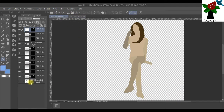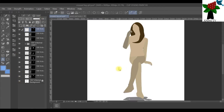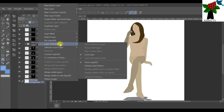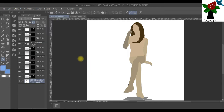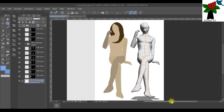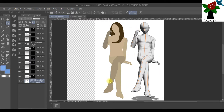We derived the image from the background. I'm going to open the background and release it. To release the background, right-click on the layer palette, activate the background layer, then go to Layer Setting and click on Lock Layer so that it unchecks and the background is released. Click on the operation tool and move the slide to the right — you'll notice the images look alike because this vector shape image was derived from this pose.